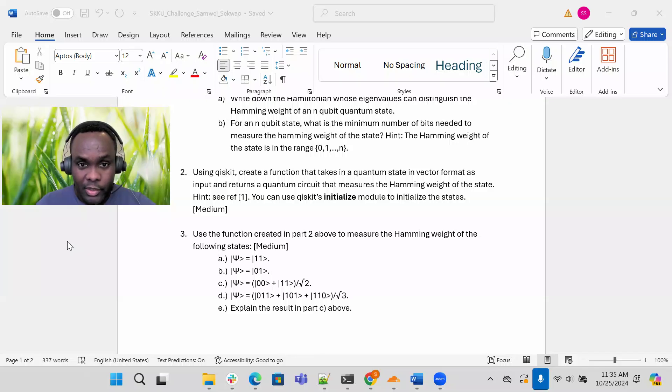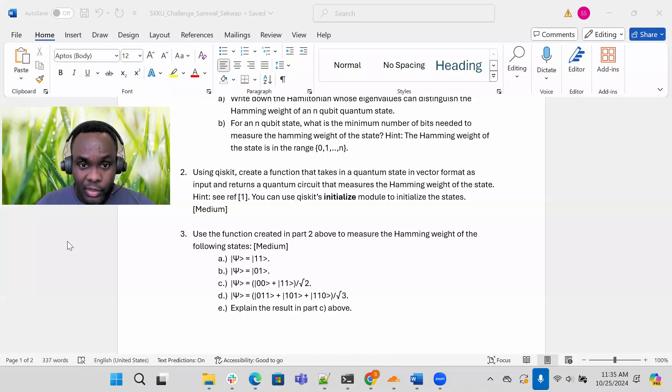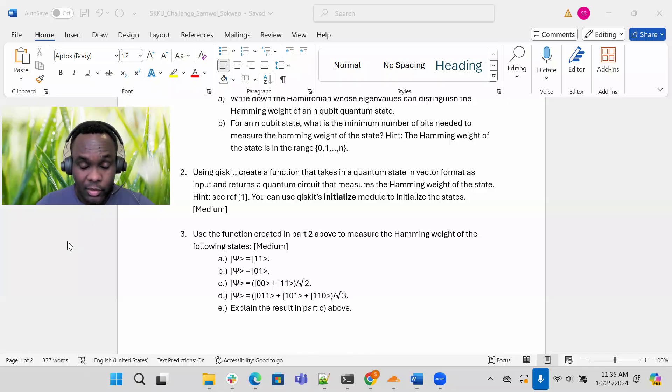Now to prepare these initial states, because this function needs a quantum state in a vector format, if you have a vector format of a state to prepare this in Qiskit, you can use the initialize module to initialize these states. I designated this problem as medium.